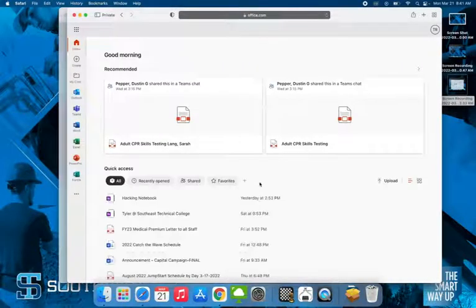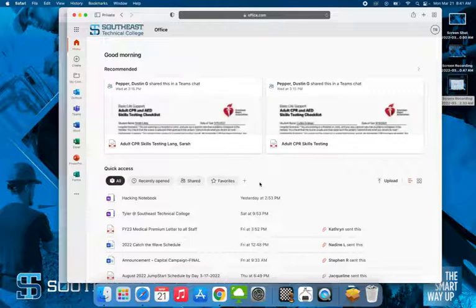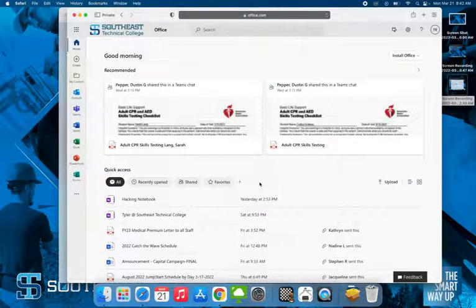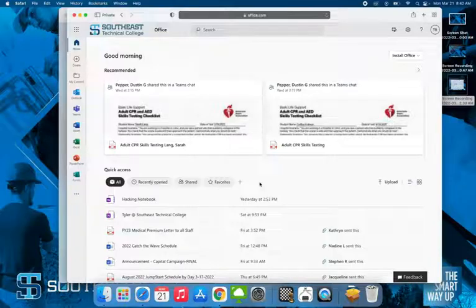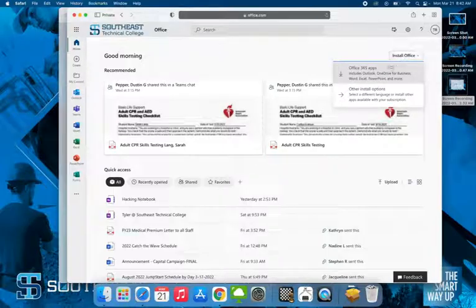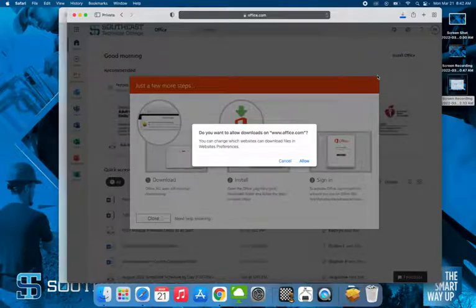At this point, it's going to log us into Office 365. From here you can access the different apps over your web browser, but for ease of use we're going to download it to our actual computer. To do that, in the top right corner it says Install Office. Click Install Office, and then click Office 365 Apps.